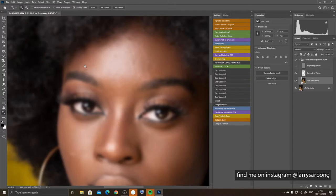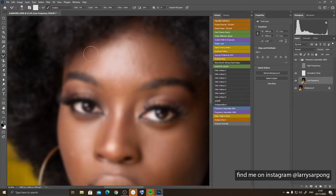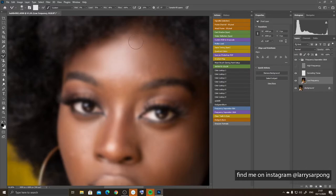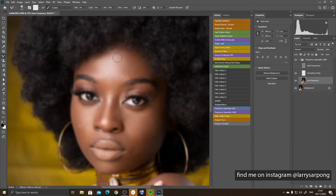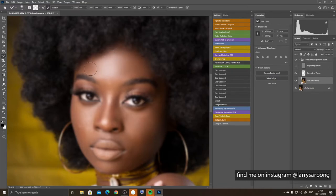I'll select the low frequency layer, press B to switch to the mixer brush tool, and start painting. Zooming in a bit, I can increase the brush size with the bracket keys depending on where I'm working. You can see that I'm smoothing and blending the colors — the whole idea is to blend the transition from the darker shadows to the highlights.